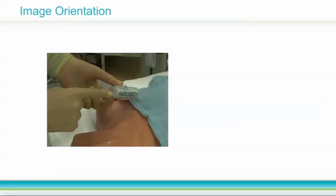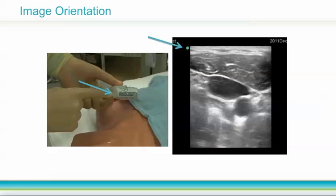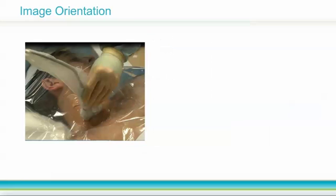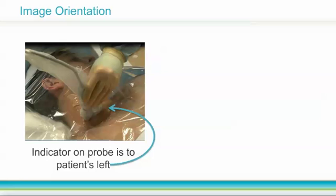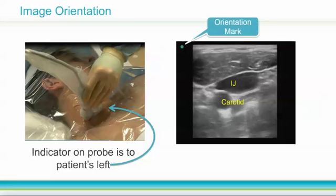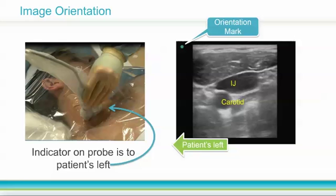Differentiating superficial and deep on the ultrasound screen is fairly straightforward, but left and right depends on how you hold the transducer. Each transducer has an indicator of some sort on one side, such as a groove or a raised dot. This indicator corresponds to the orientation mark on the ultrasound image. We will discuss image orientation in greater detail in the knobology module. For now, keep in mind that you can use this orientation mark to orient yourself to an image on the screen. Here, the transducer indicator is pointing to the patient's left, which corresponds to the orientation mark — the blue dot in the upper left part of the screen — so the left side of the screen represents the patient's left side.